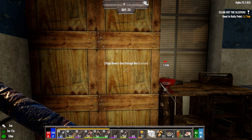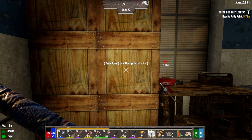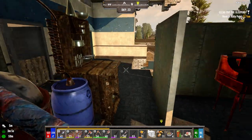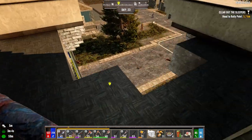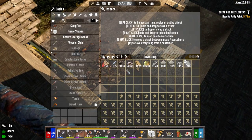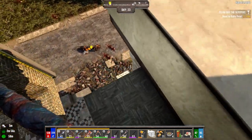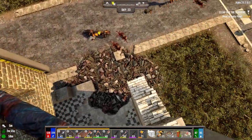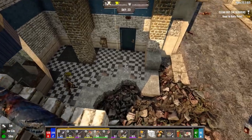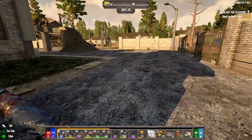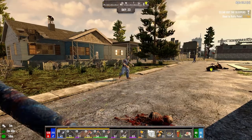Hey everybody, welcome back to the channel and another episode of my Darkness Falls for Alpha 20 series. It is the morning of day 23 and I said last episode we were going to update the base outside, so that's what we're going to do today for the first little bit. It's been a couple of weeks since I've last recorded, so a few things have happened in that time.